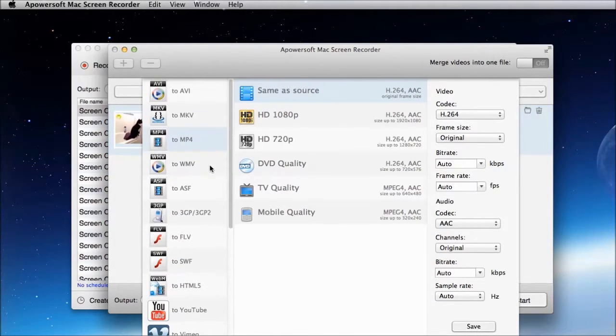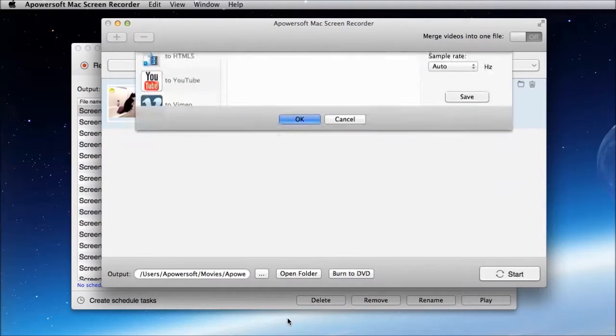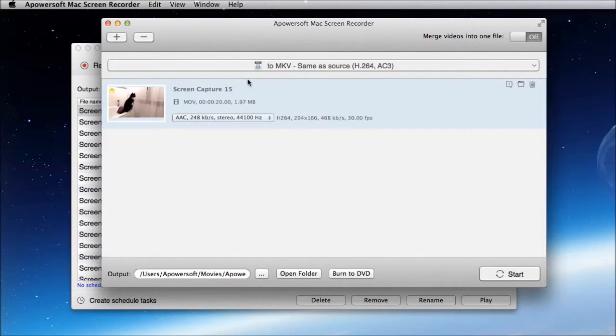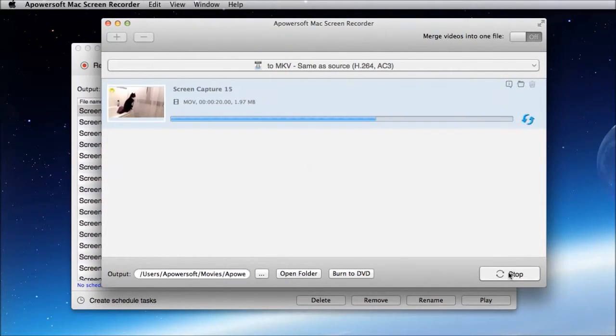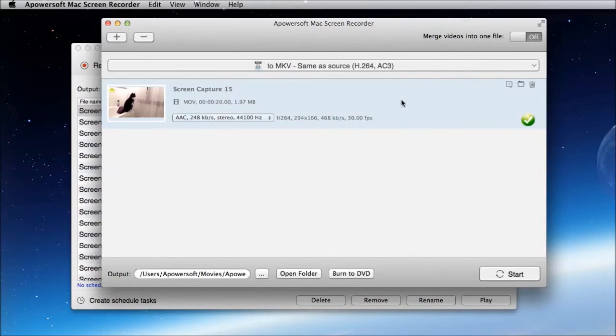Just select a format then click start. A pop up will appear if the conversion is done.